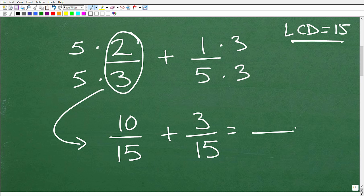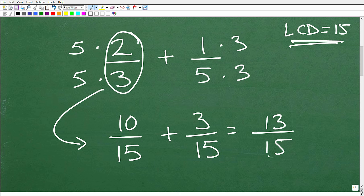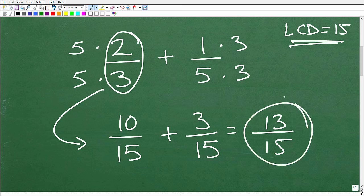Now that I have the same denominator of 15, I simply add the numerators. For the second fraction, we multiply denominator and numerator by 3: 3 times 1 is 3, 3 times 5 is 15, giving us 3 over 15. So 10 plus 3 is 13, giving us 13 fifteenths. You need to know how to work with fractions this way — it's important, especially later on when you're doing more complicated algebra and rational equations.